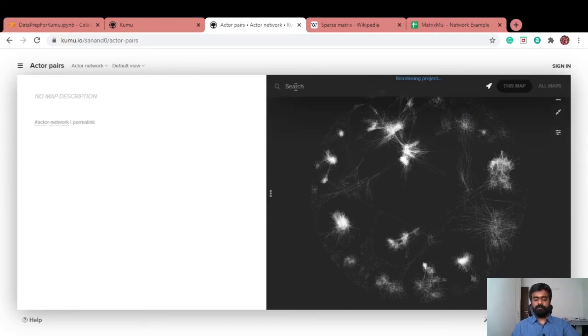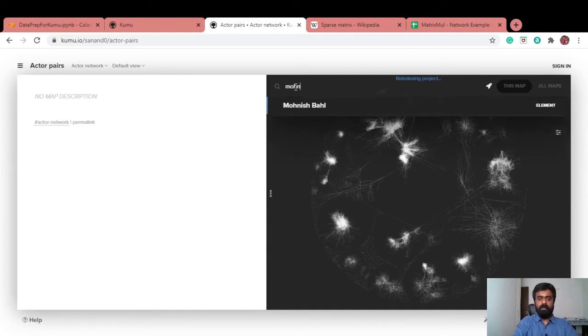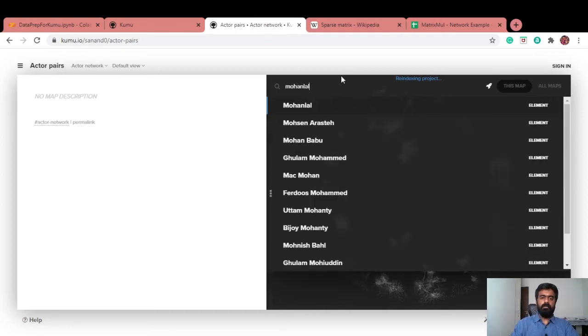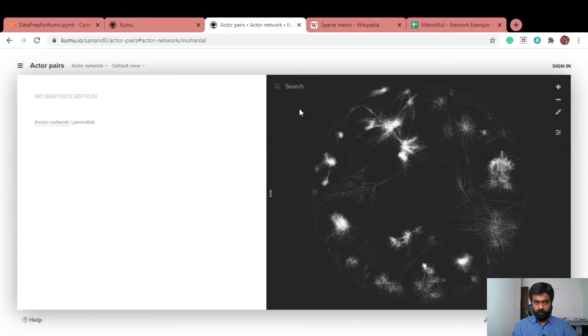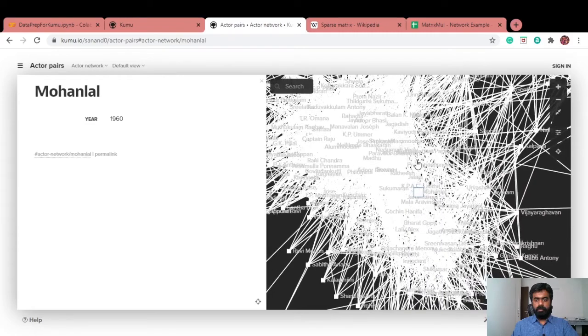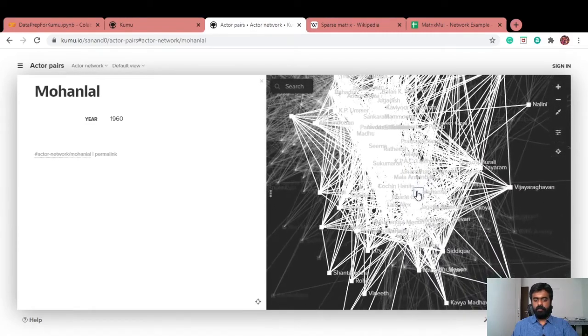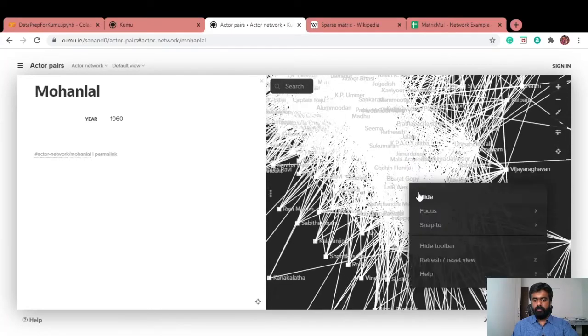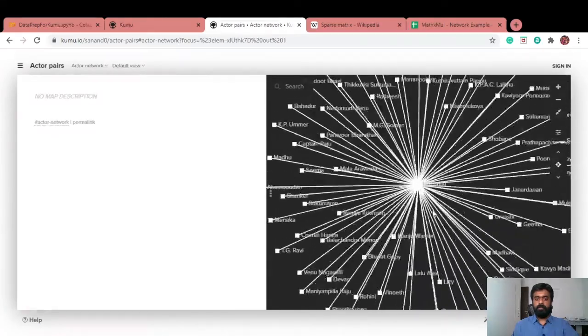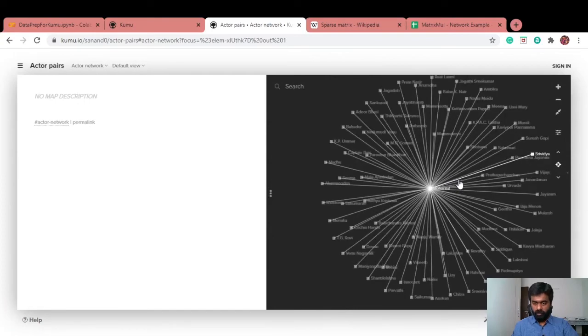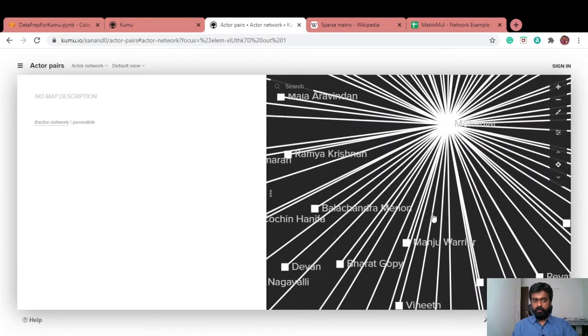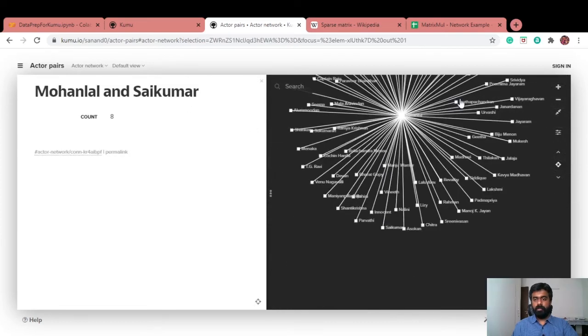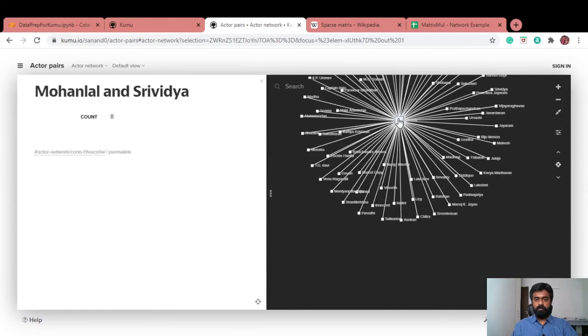Let's do a quick search for the South Indian superstar, Mohan Lal, and see what we get. He acted with a lot of actors. I'm just going to focus on his direct connections and I get this. Mohan Lal has acted with these many actors. If you look at one of the connections, Mohan Lal and Sai Kumar acted in eight movies, Mohan Lal and Srividya, and things like that.